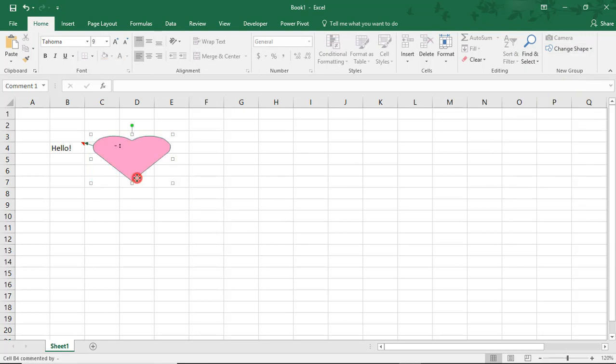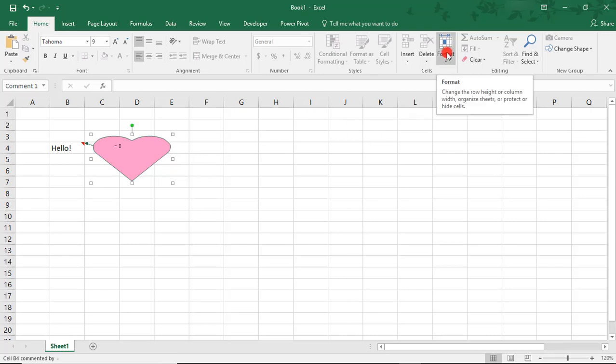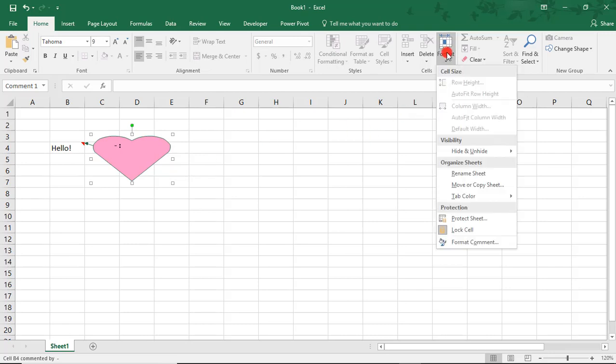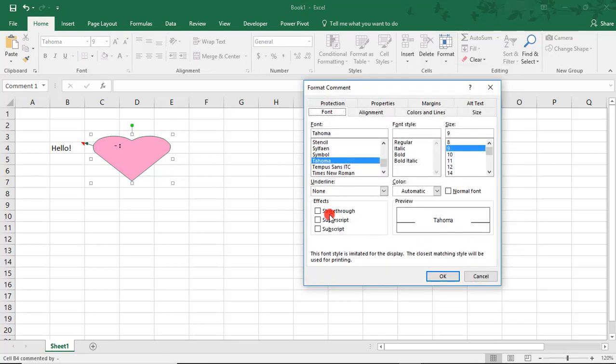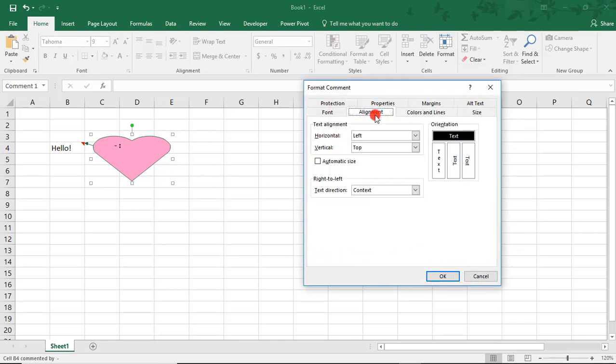And FYI, depending on the shape you chose, you may have to reformat the direction or alignment of the text. To do that, you can always go back to the Format Comment options we first looked at, and change your font or text alignment there.